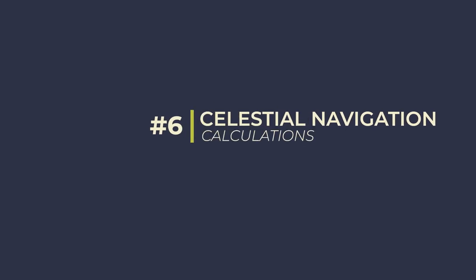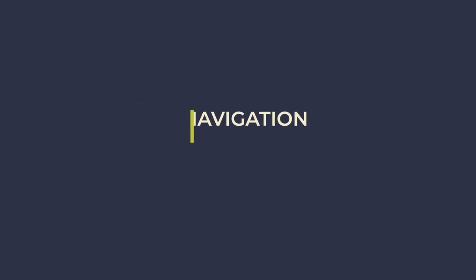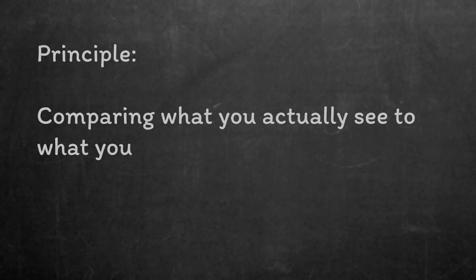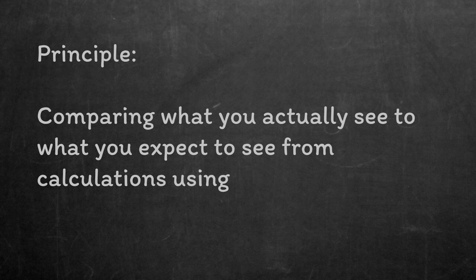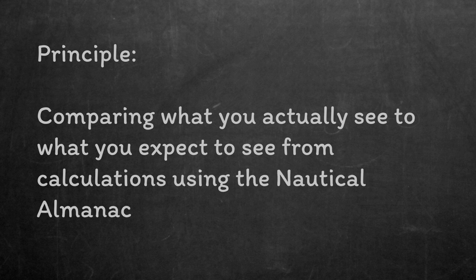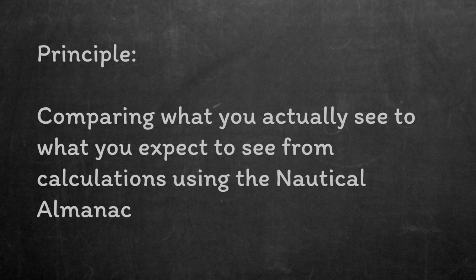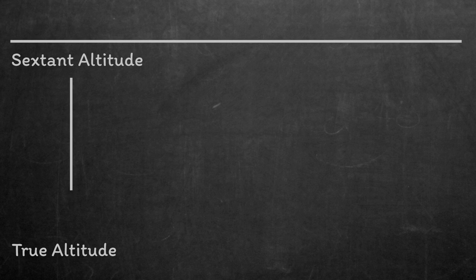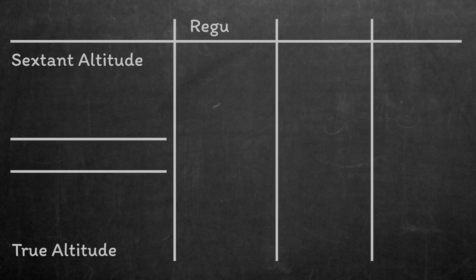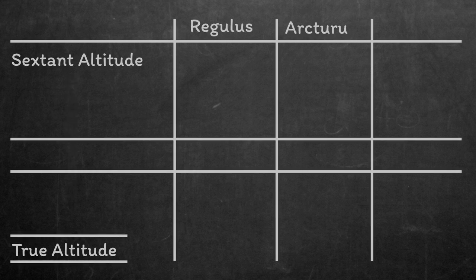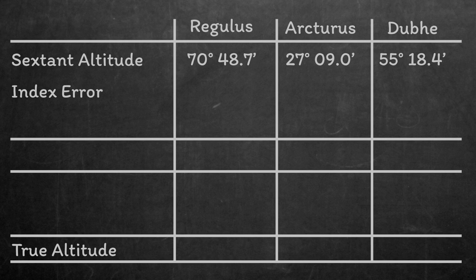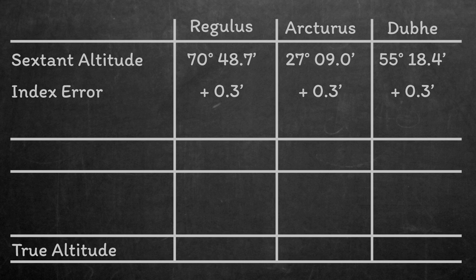Now we're onto the calculations. Remember we said that the principle was to compare our sextant measurements to our calculated measurements. This tells us we need to turn our sextant measurements into properly accurate measurements, and we'll need to calculate each star for the precise time that we shoot it. Let's start with the easy bit. We'll correct our sextant altitudes to be true altitudes. I'm going to construct a table as we've got a number of corrections to make. Firstly, we know that we need to apply the index error. Ours was 0.3 minutes off the arc, so we need to add 0.3 minutes to each measurement.